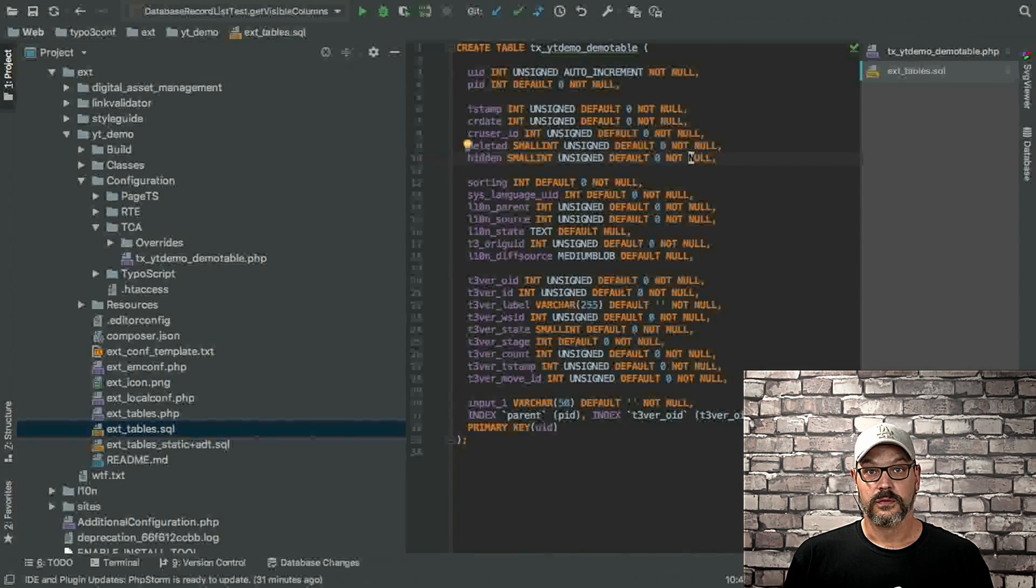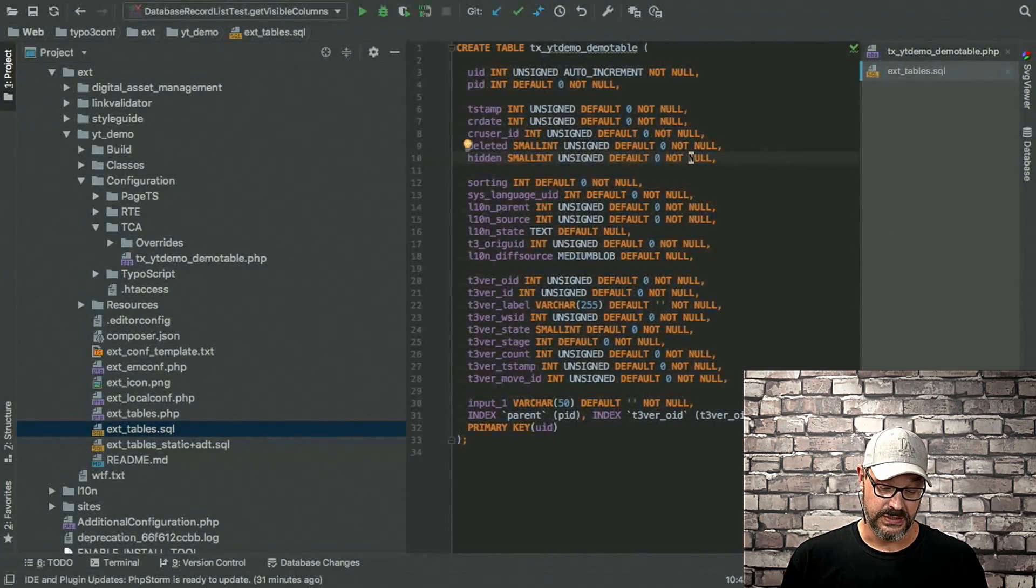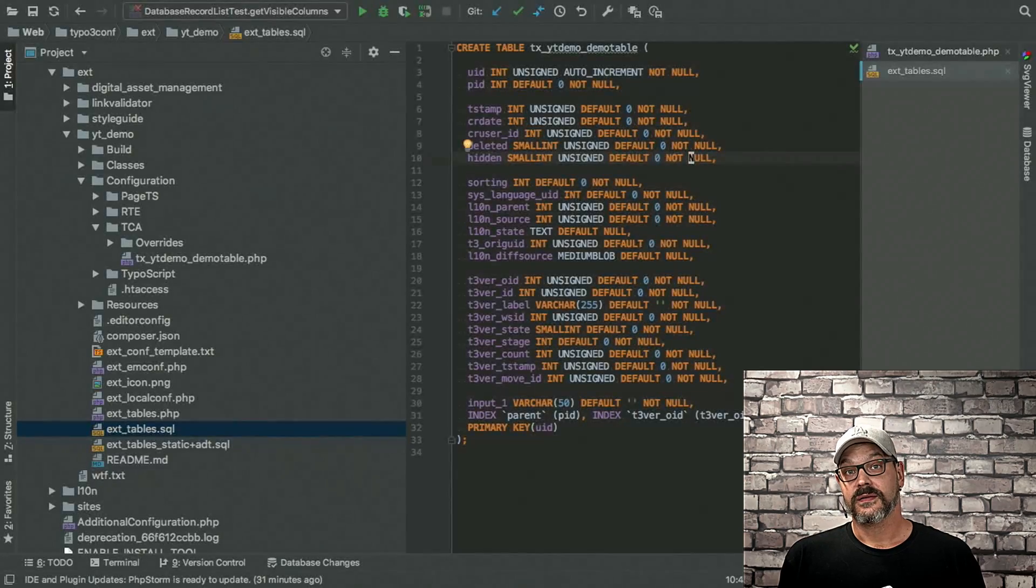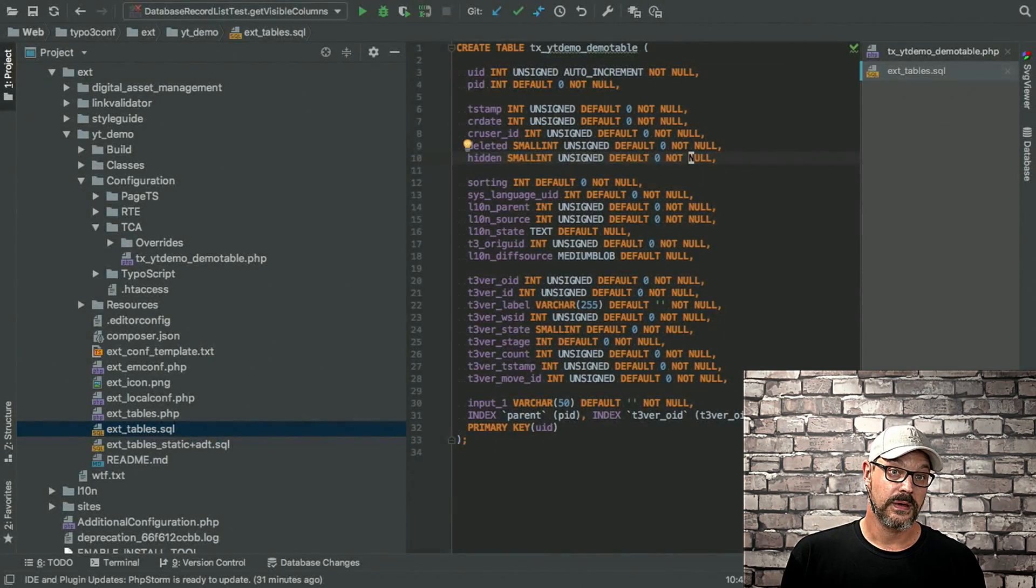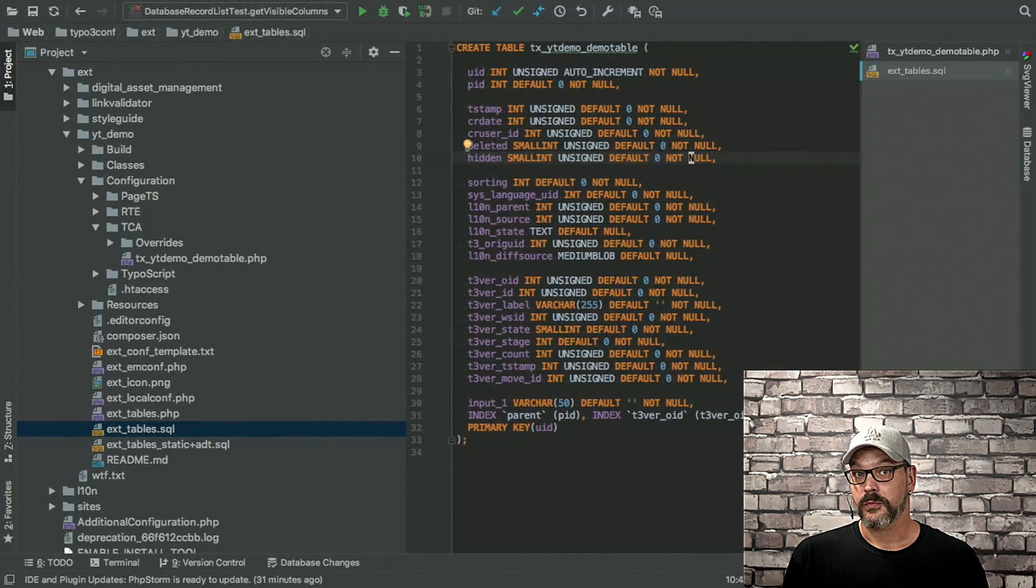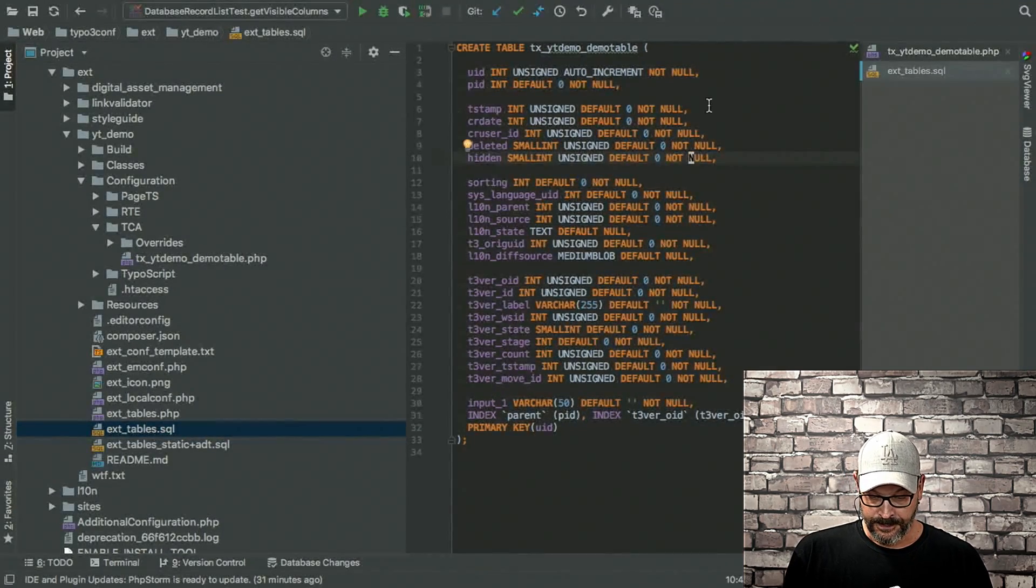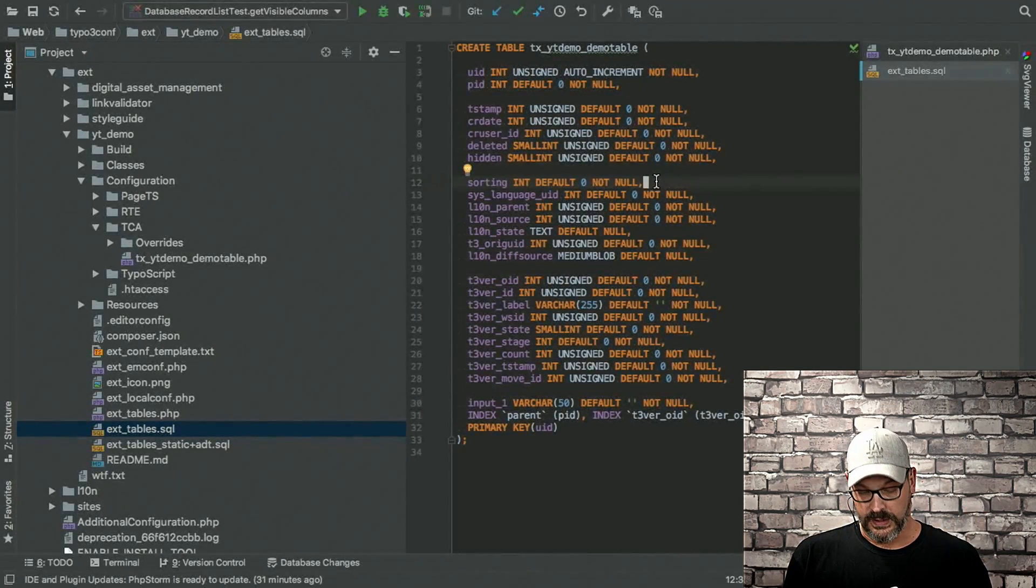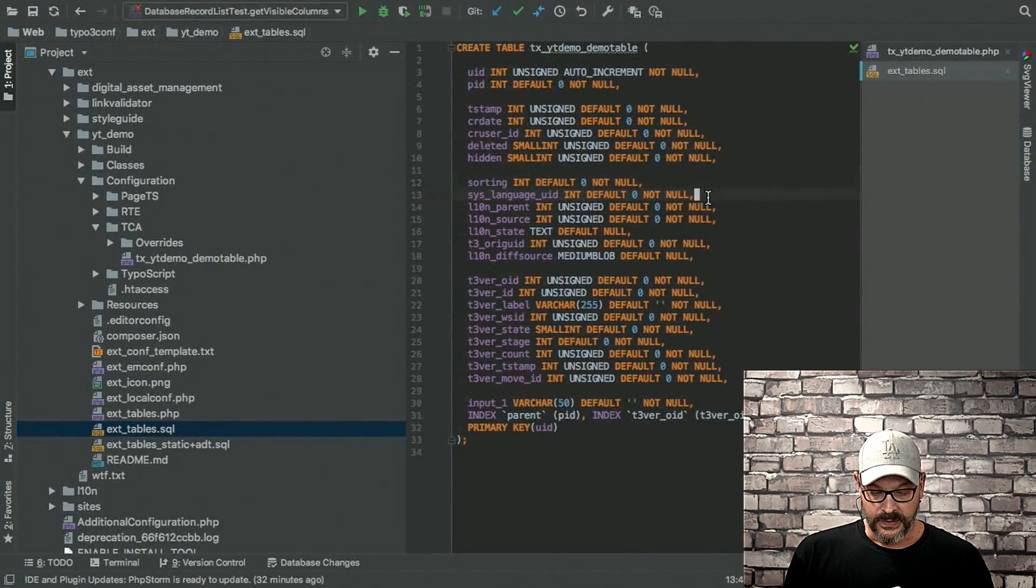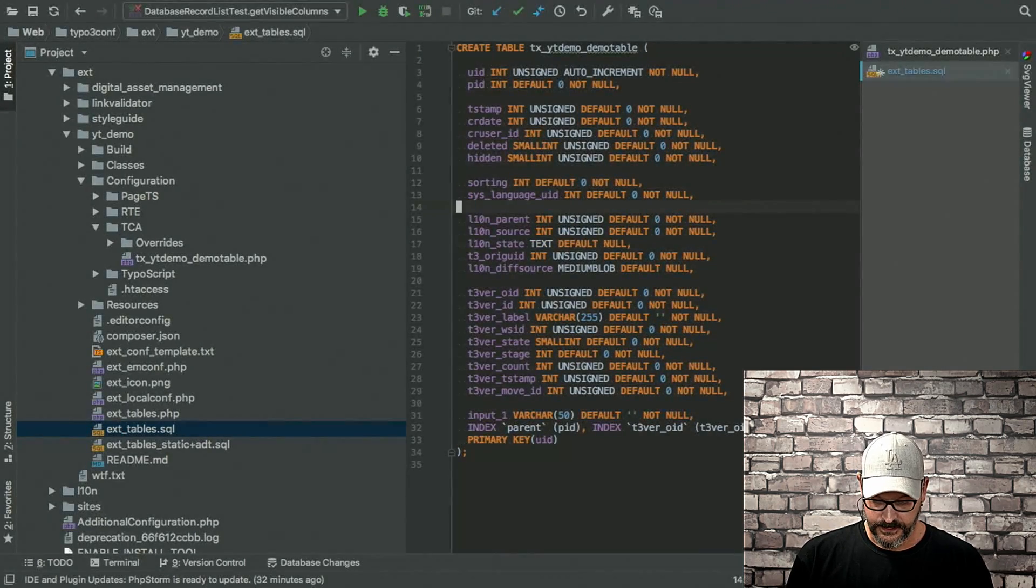Then we have the hidden field, which obviously does what the name suggests. It flags a record as hidden. So it won't be displayed on the website, for example, but you can still work with it in the backend. Then we have the sorting field, which you need if you want to sort records up and down.